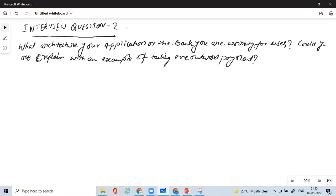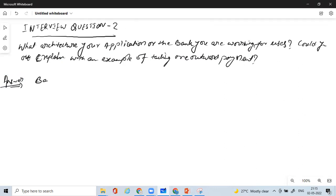Now how do you answer this question? Let's get started with the answer. The answer is: a bank uses three-tier architecture.